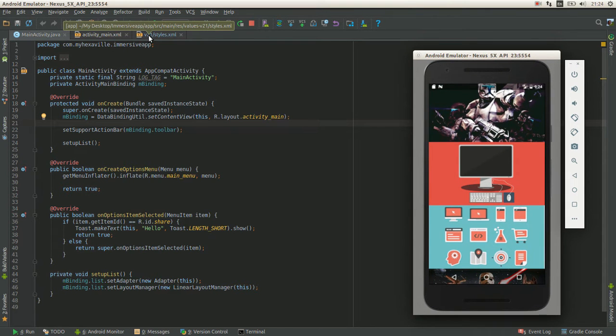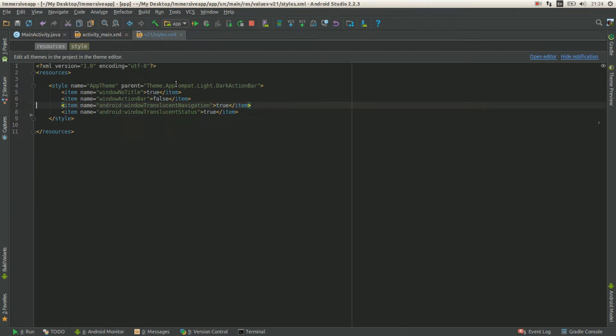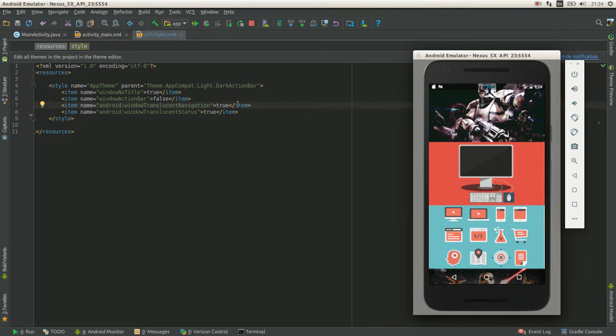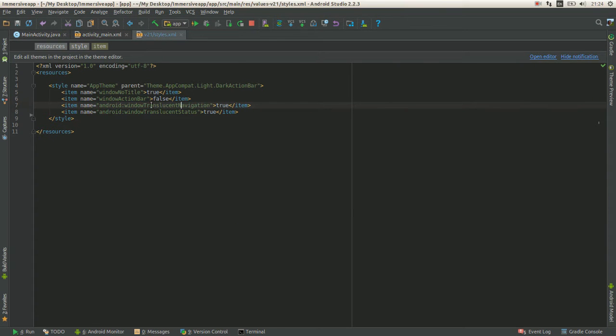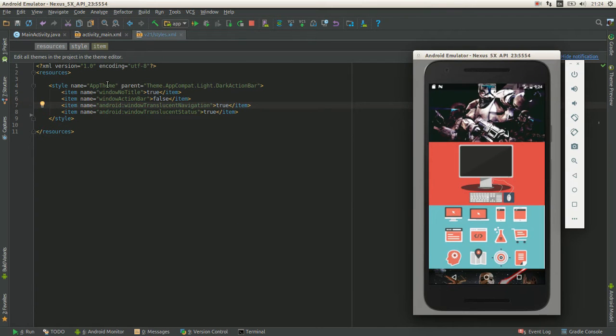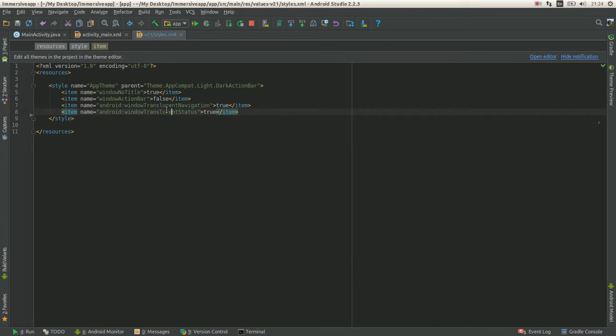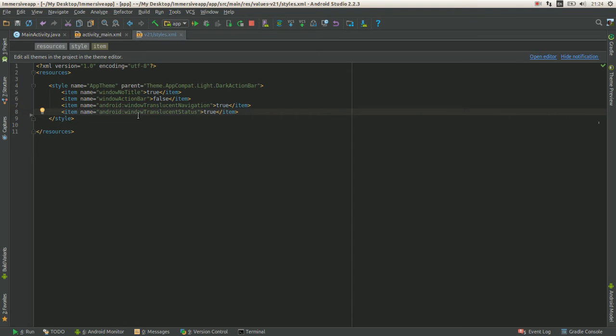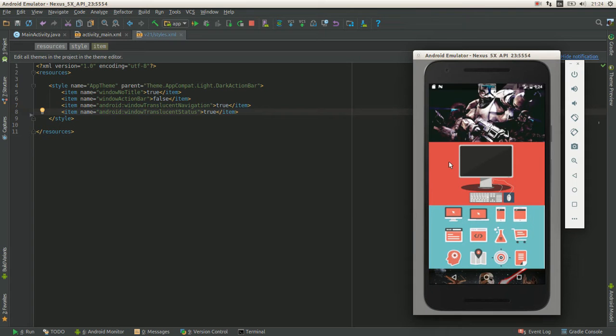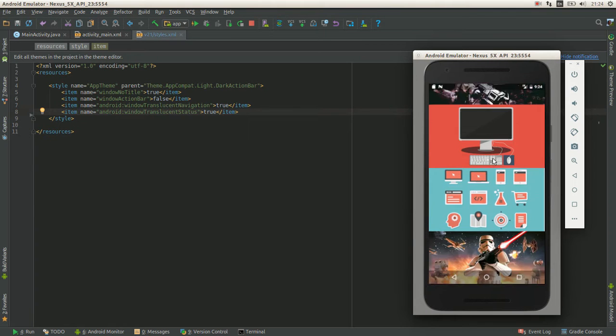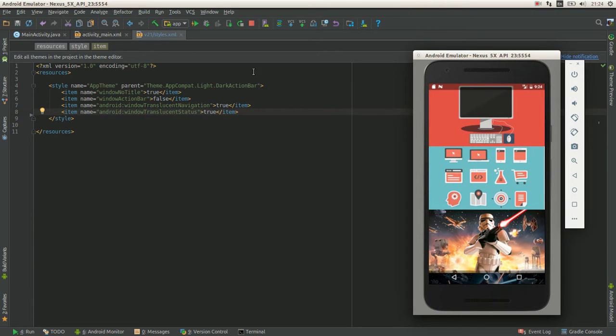Basically there are just two steps in here. Let's see. First you need to set window translucent navigation and translucent status, which will make them translucent and let you draw under them.